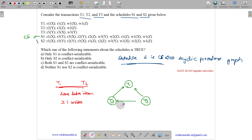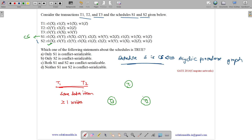Now let us draw the precedence graph for S2. The nodes represent the transactions. We have read on X — searching for a write on X by a different transaction, but it is by the same transaction, so no conflict. Read on Y — searching for write of Y, but that is by the same transaction. Now read on Y by a different transaction — write on Y is by a different transaction, so there is an edge from T2 to T3.